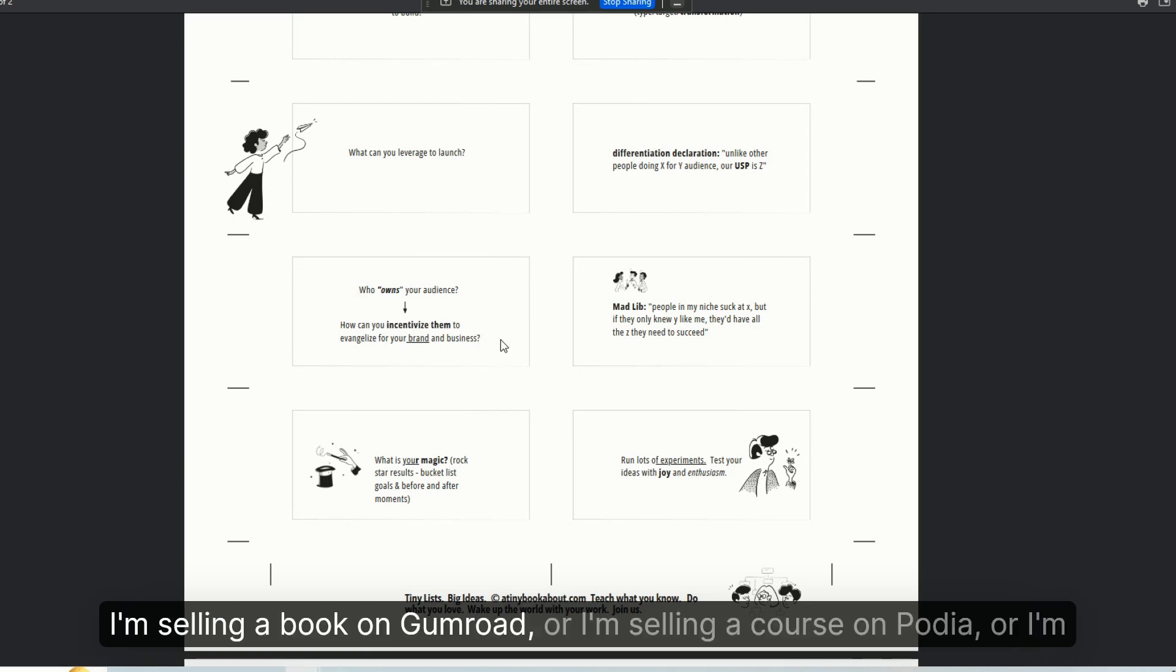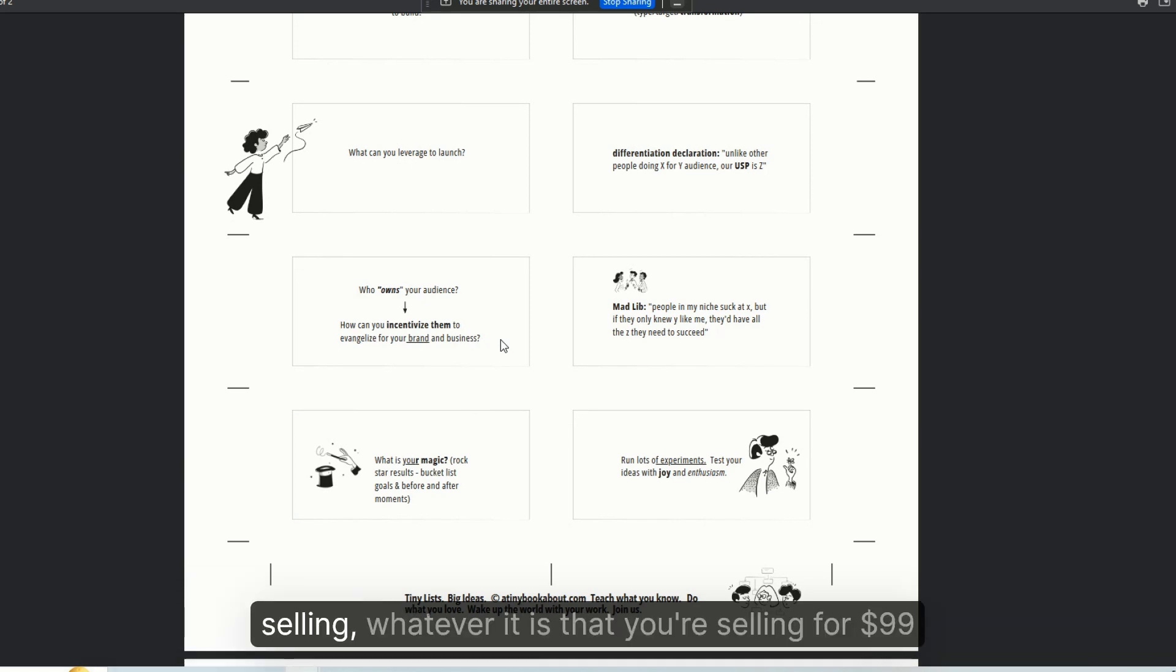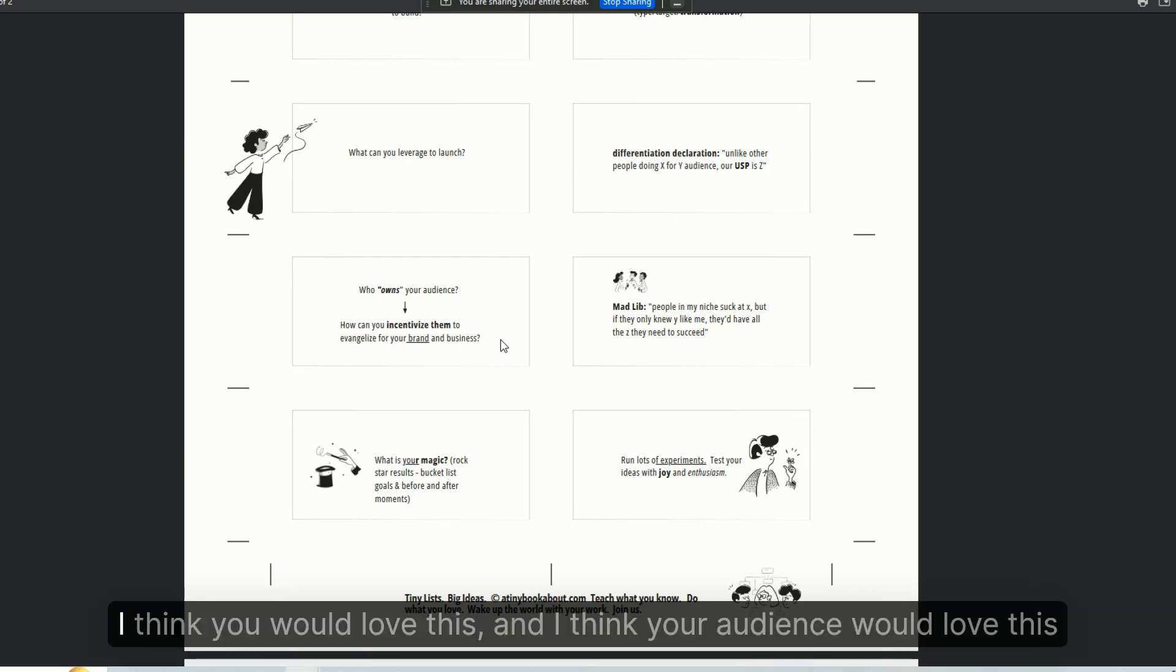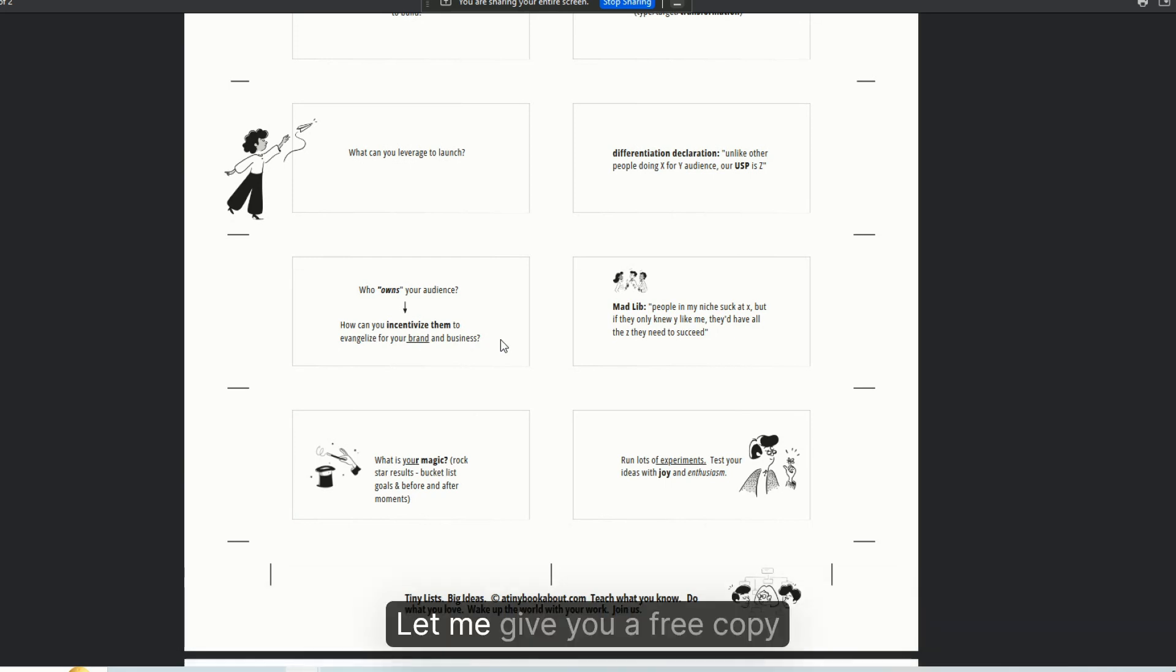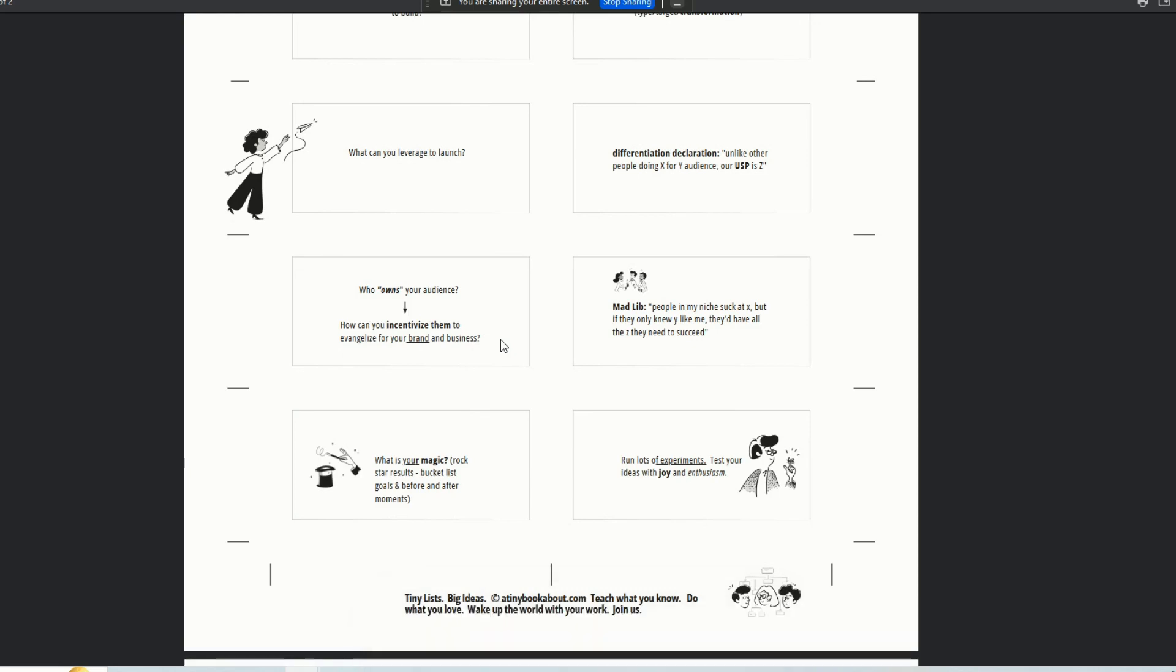I'm selling a book on Gumroad or I'm selling a course on Podia or whatever it is that you're selling for $99. I think you would love this and I think your audience would love this. Let me give you a free copy.